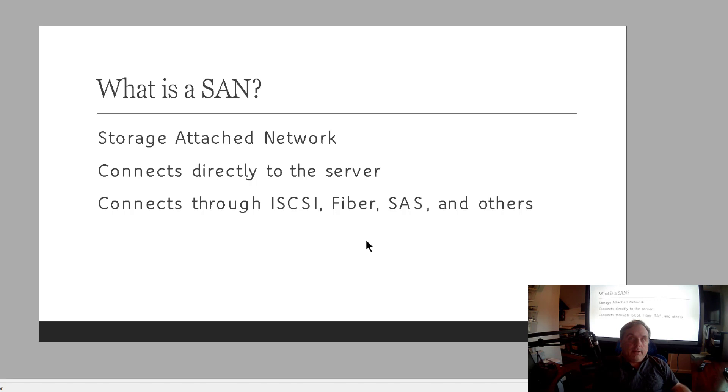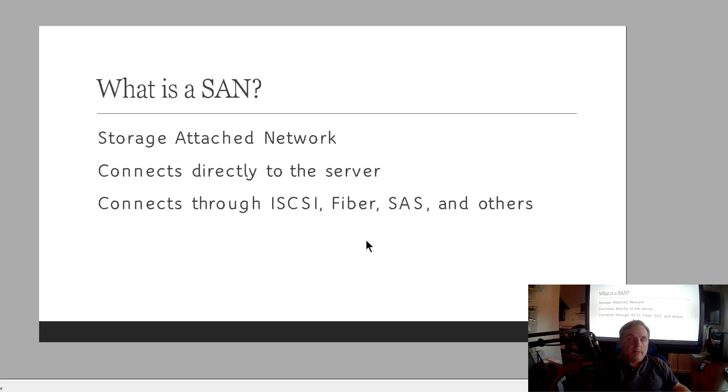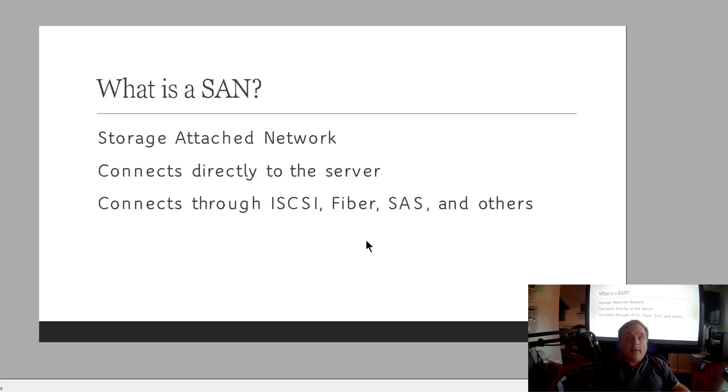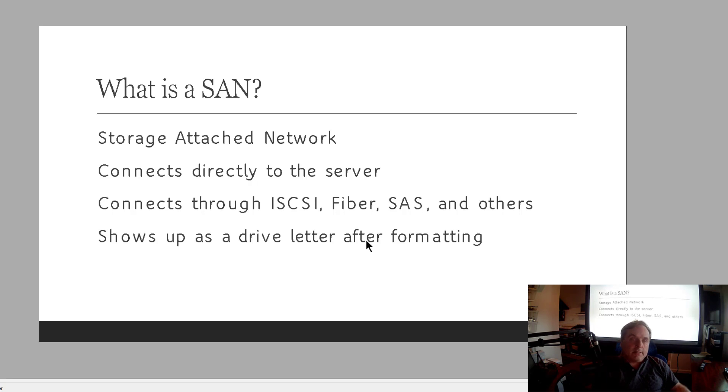iSCSI, however, is an Ethernet connection. So you connect an Ethernet cable between your storage box and your server or workstation, whatever it is. And you connect to it using an iSCSI connection. So that one is a little bit more complicated to set up, but it can go as fast as 40 gigabits per second. You also need a higher end Ethernet cable than your standard Cat5e or Cat6.